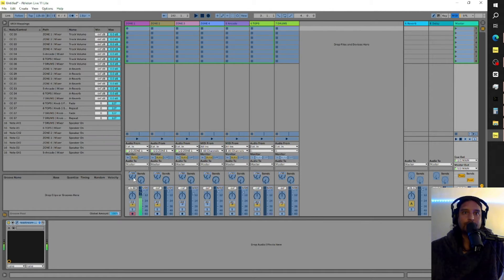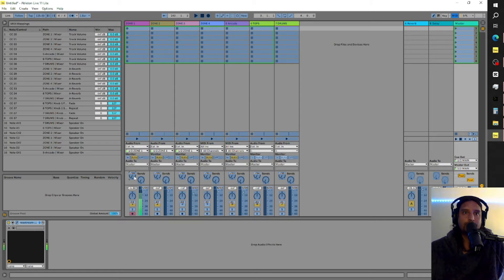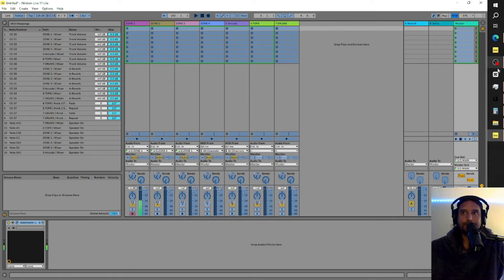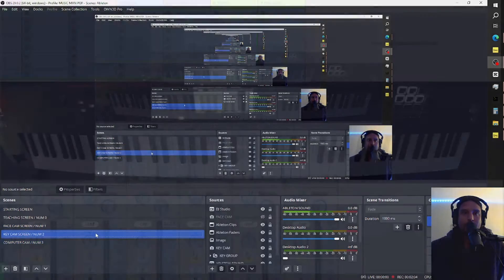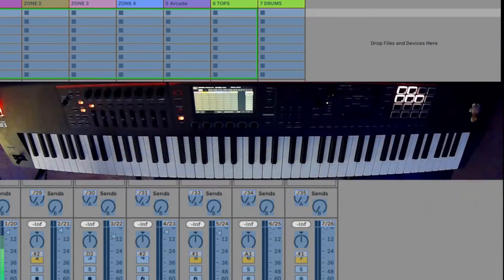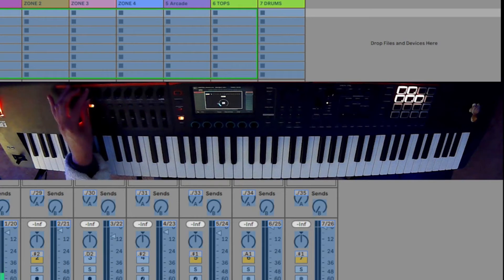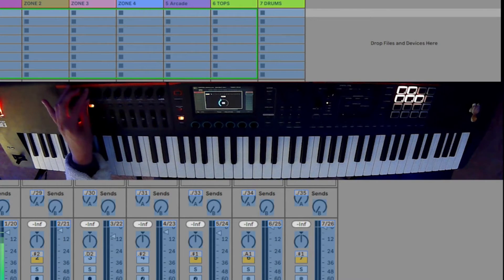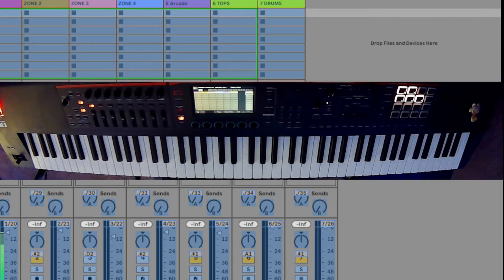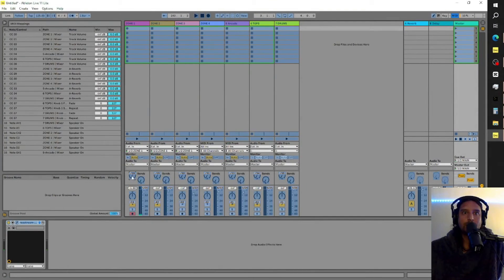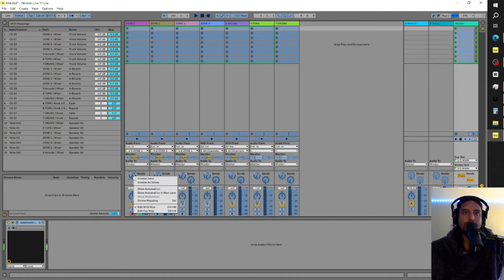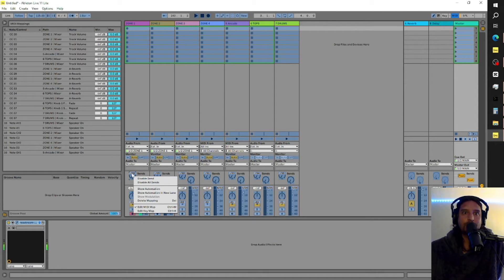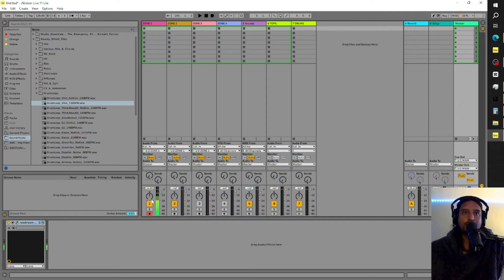Now from here, you're going to select the first send or whatever send you're wanting to MIDI control and then just start. Check this out. What you're going to want to do is just start twisting this knob. Now this knob movement will correspond to this knob right here. You can see that it has a new MIDI value. And then to disengage from this grayed out screen, you simply come down here to edit MIDI map and just deselect it.